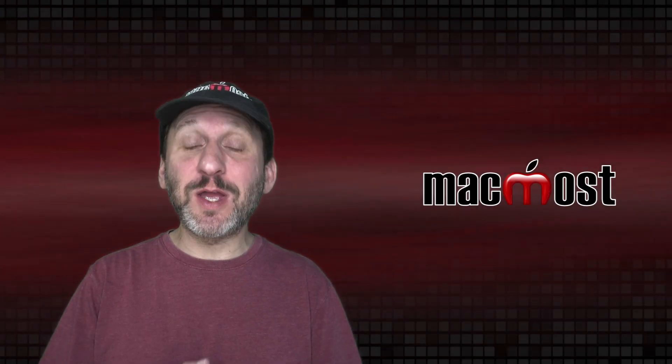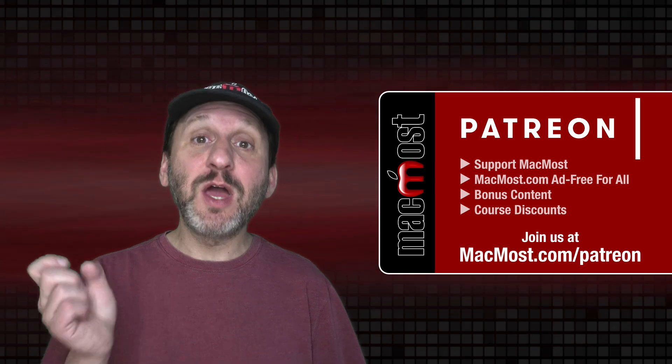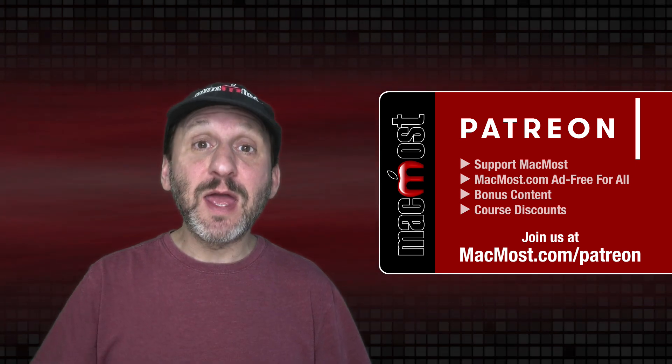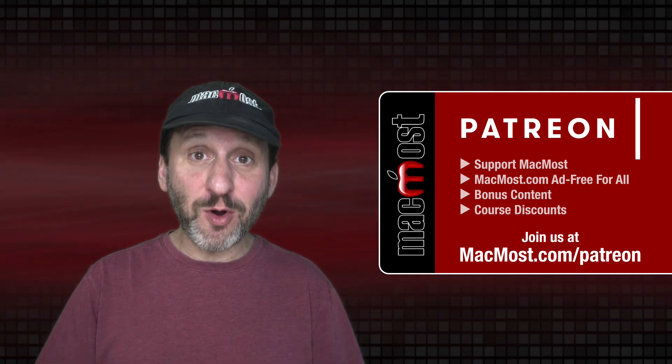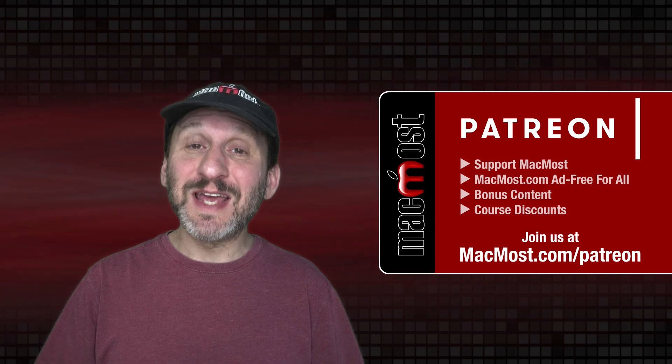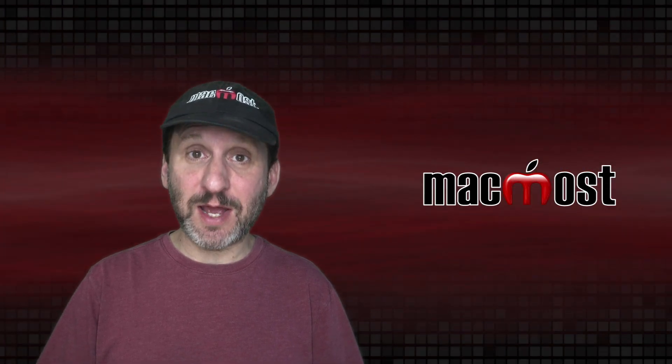MacMost is brought to you thanks to a great group of more than 800 supporters. Go to MacMost.com/patreon. There you could read more about the Patreon Campaign. Join us and get exclusive content and course discounts.